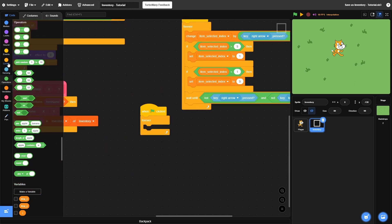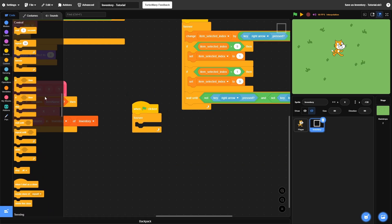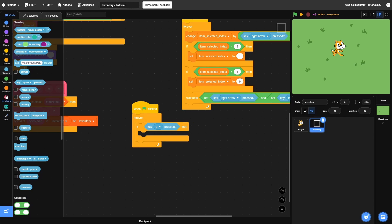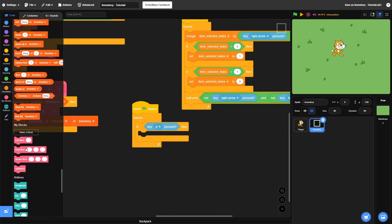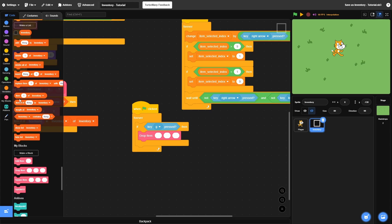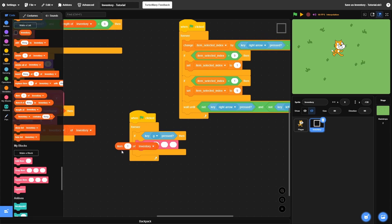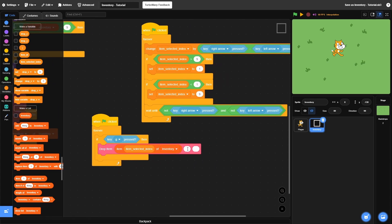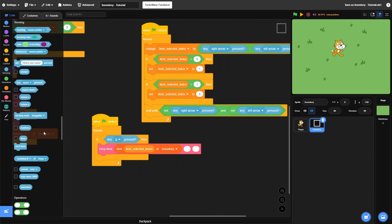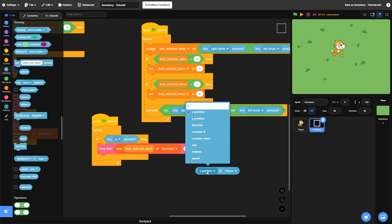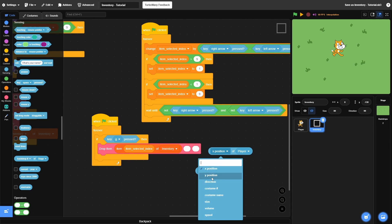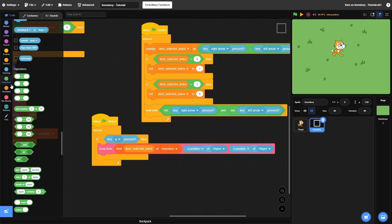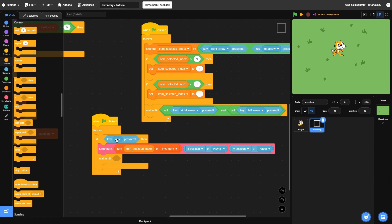Next, we need to make it so we can actually drop items. Grab a when green flag clicked with a forever loop and check if the G key is pressed. After checking, grab your drop item block. We want to drop item of inventory at item selected index — insert item selected index into the first slot of drop item. For the x and y inputs, use the player's x position and player's y position. Then wait until we're no longer pressing the G key, so you can't spam and accidentally drop all items.